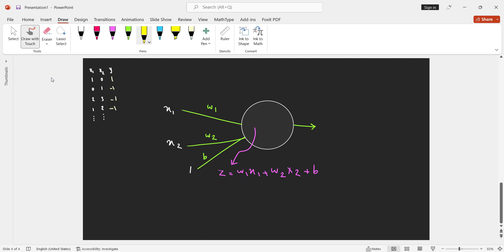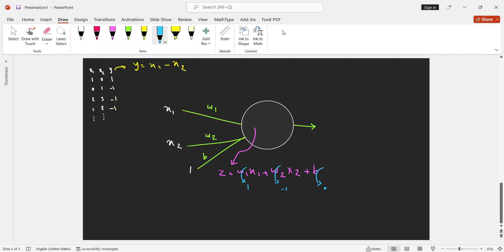Let's take another example. Suppose the relationship between Y, X1, and X2 is Y = X1 − X2. If our processing unit learns W1 = 1, W2 = −1, and bias = 0, it can predict the output correctly. So far, all the examples we have discussed have a linear relationship between the inputs and the output.